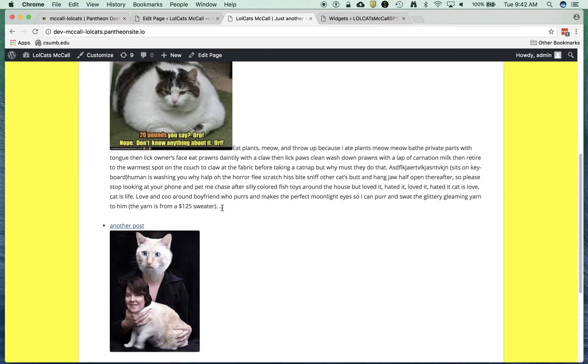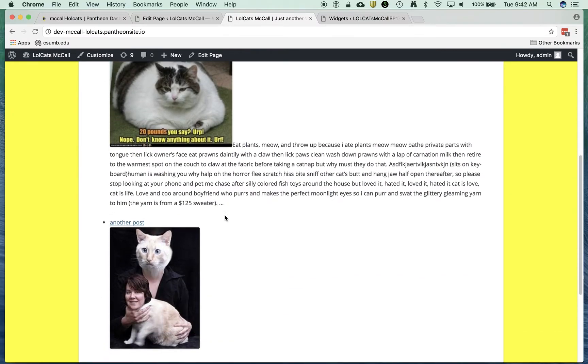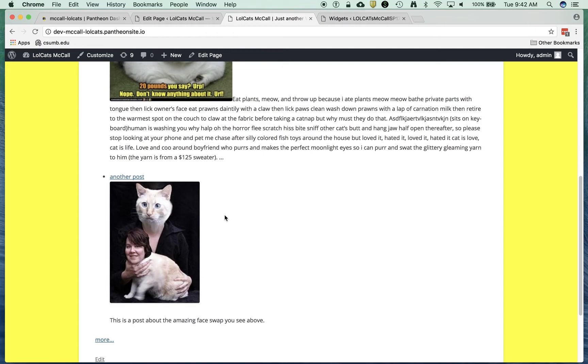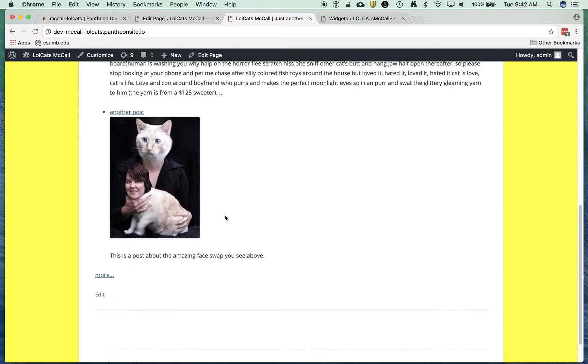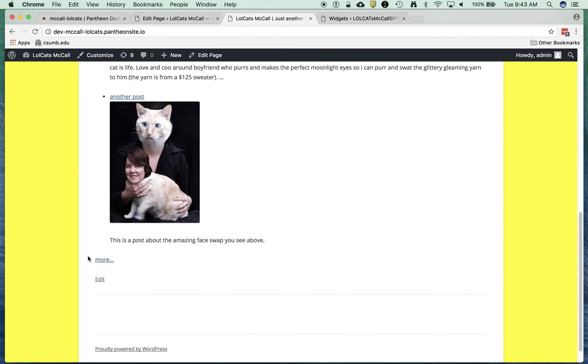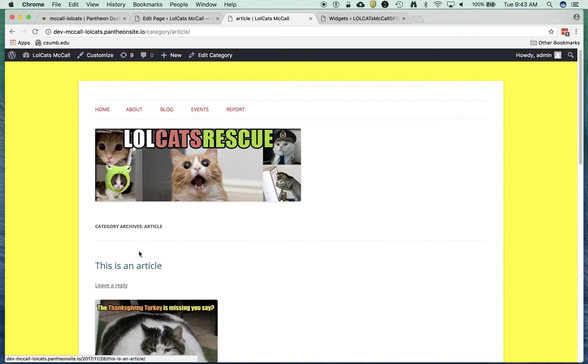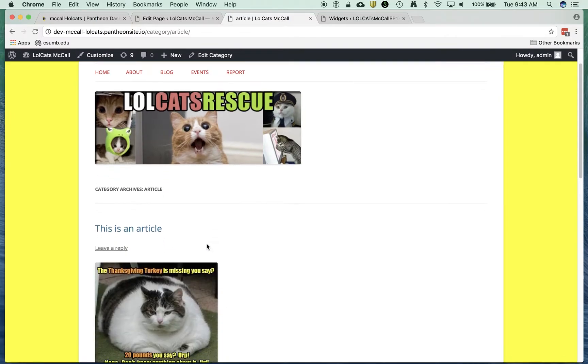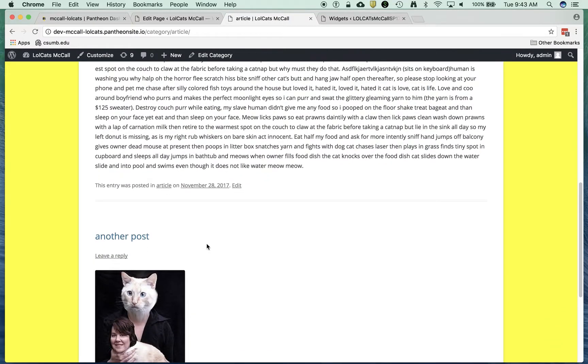You notice that it does truncate it with dot, dot, dot, so it's a shortened article. Here's one that's a short post that just has one single sentence, so there's no more info there. And then a more link takes you to more articles. If I click on that, I can say show me all articles.